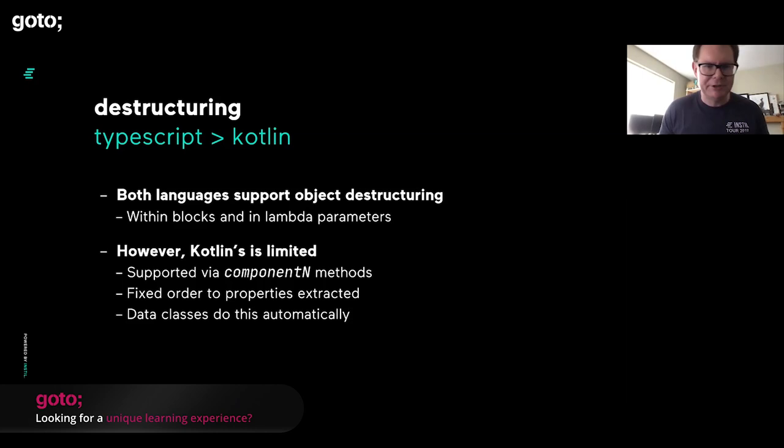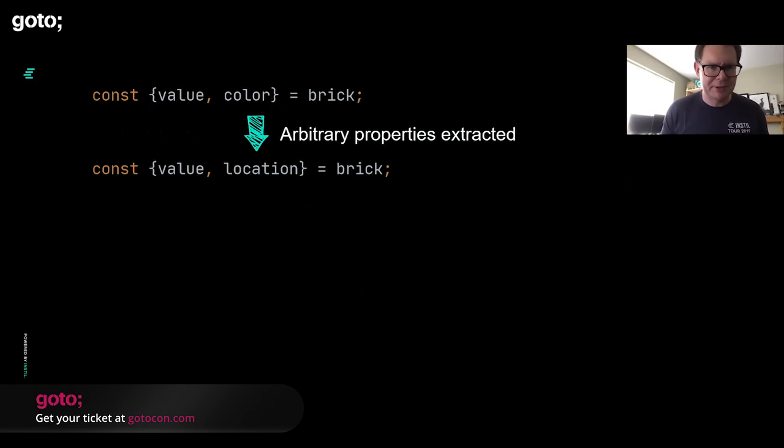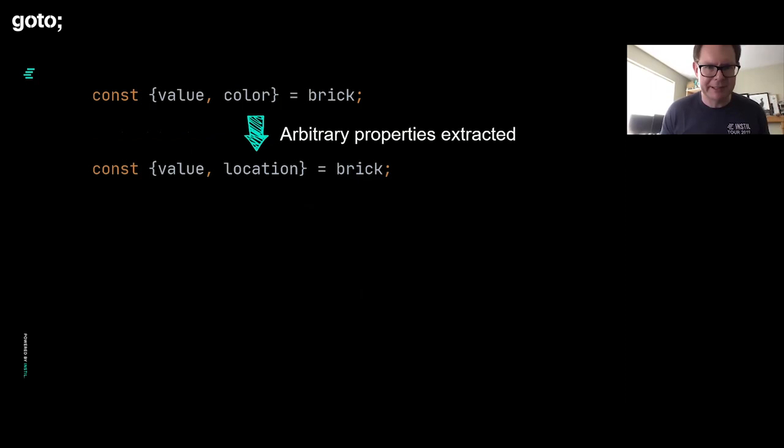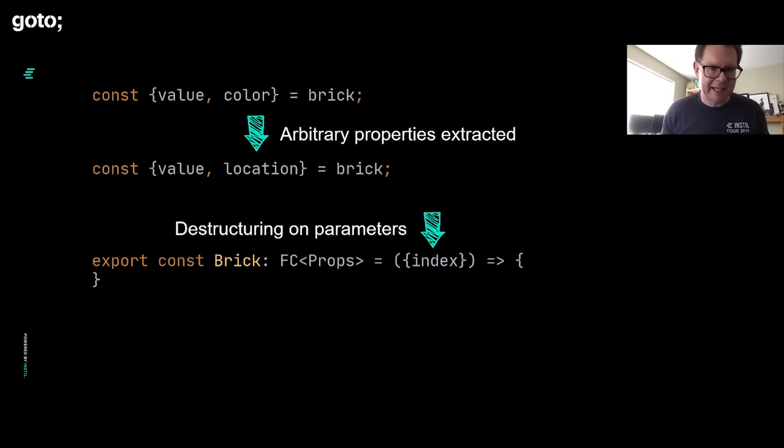Whereas in TypeScript, it's just there. We can do it with any object. You see here, I can say const value color equals brick. I want to go to the brick object and just lift out the values of those two properties and store them in variables of the same name.